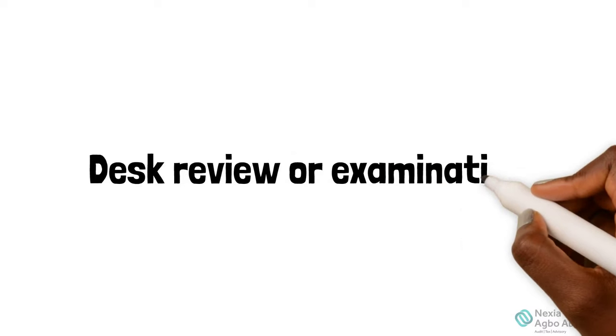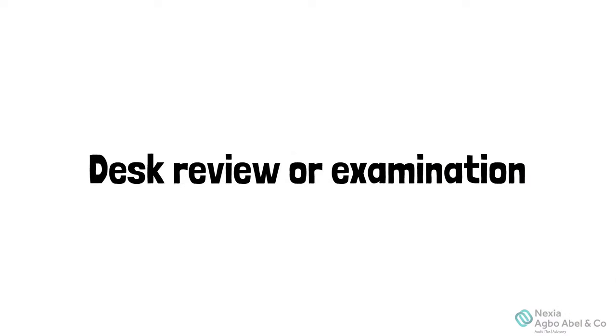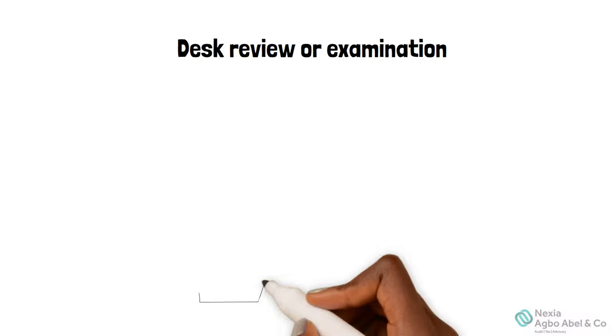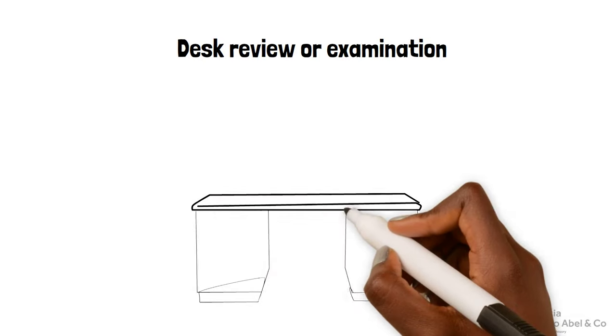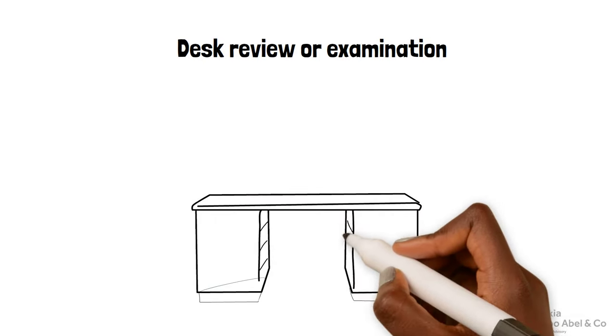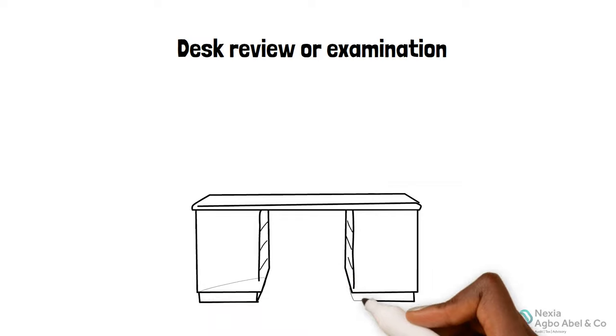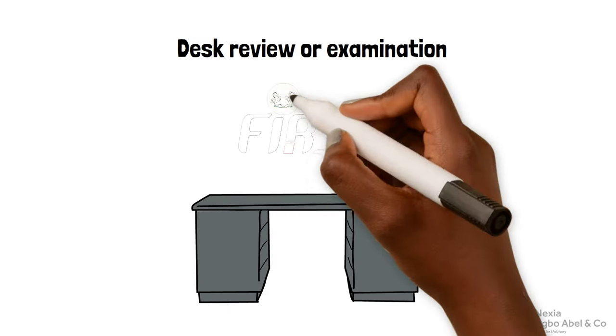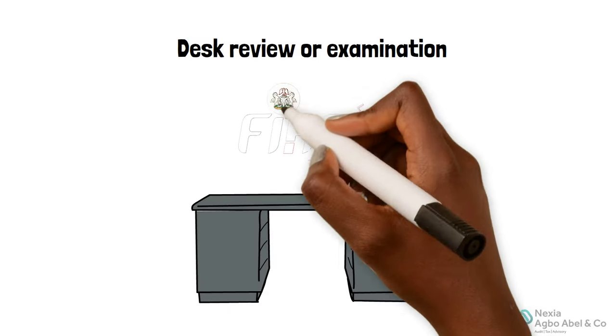The process of assessment does not stop there, as FIRS might subject the company returns to a desk review or examination to ensure that returns have been properly filed in accordance with the relevant tax laws.